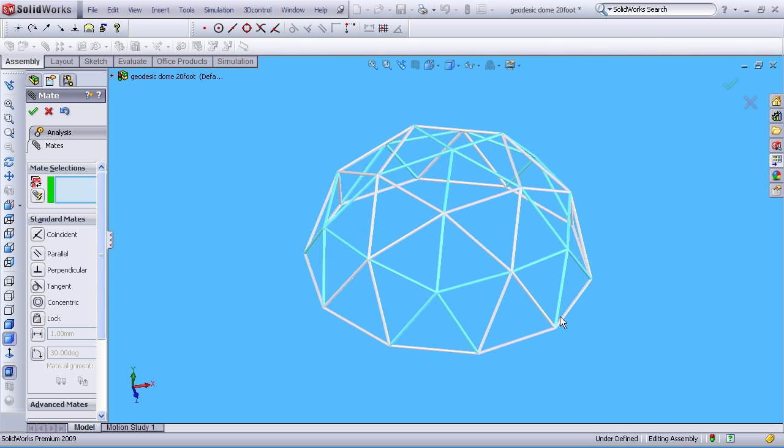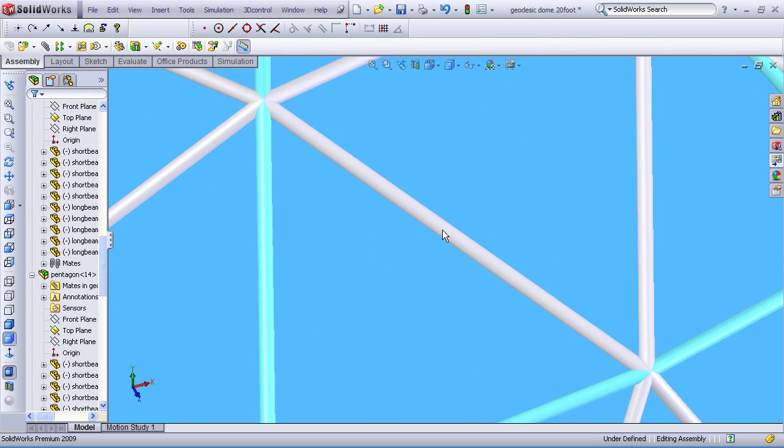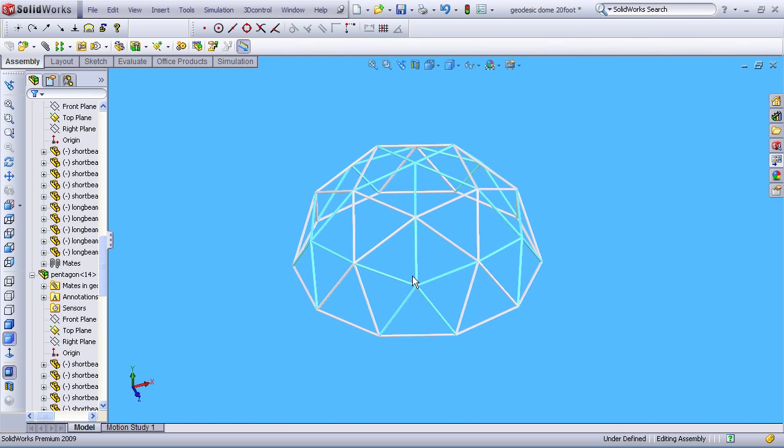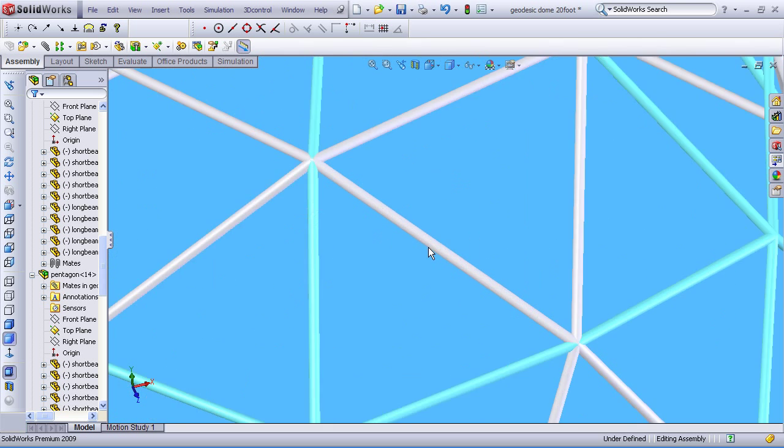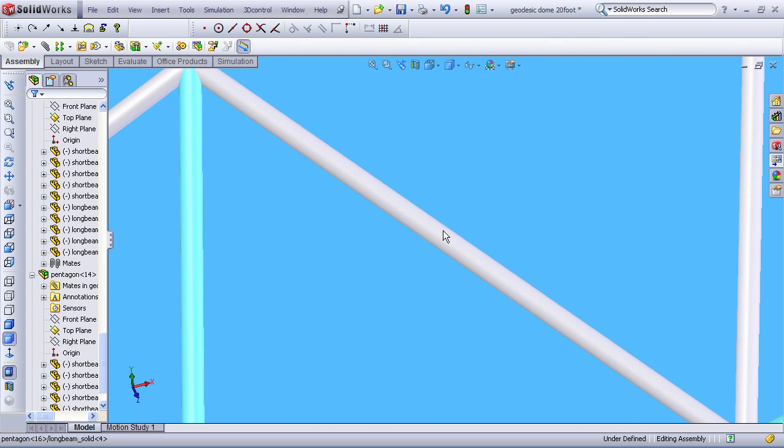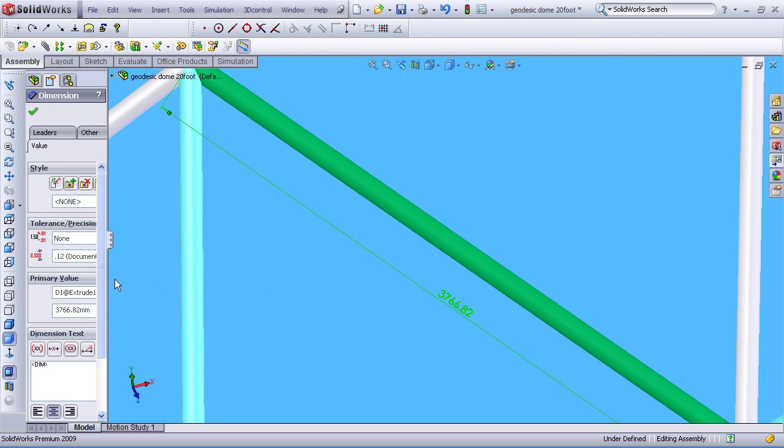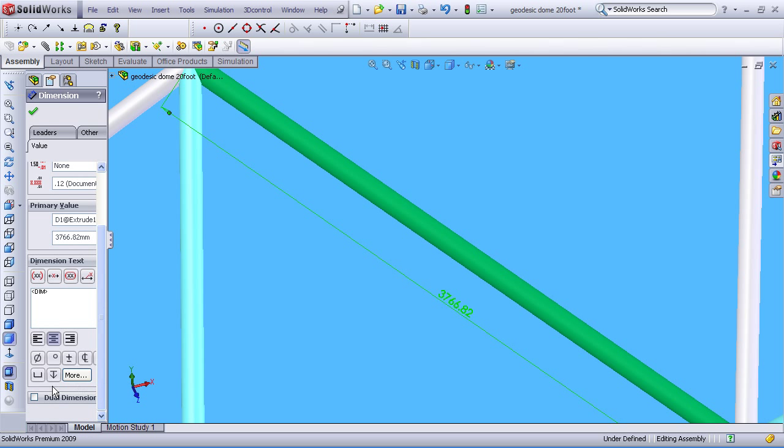And now we can sort of play a little bit with the parametric updating of this model. So we can go ahead and check things parametrically now. We can zoom right in, choose a beam, take a look at its length. Let's give it some dual dimensions here. Okay, so it's 148.3 inches.